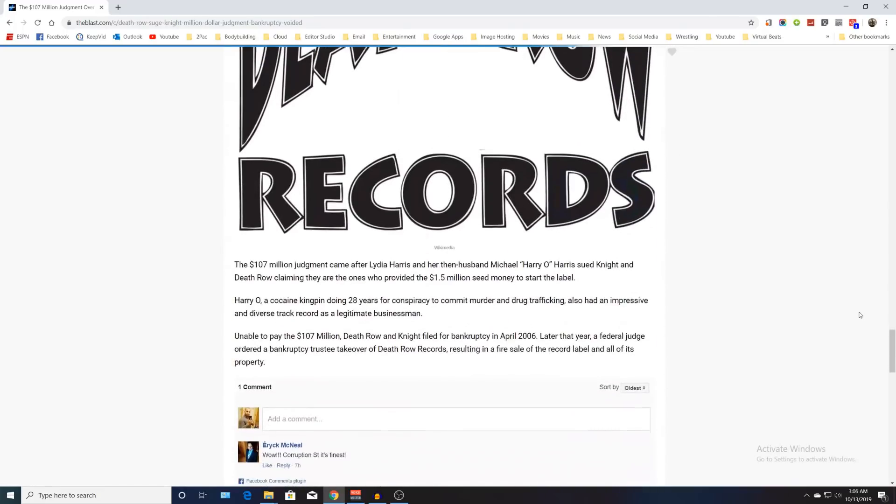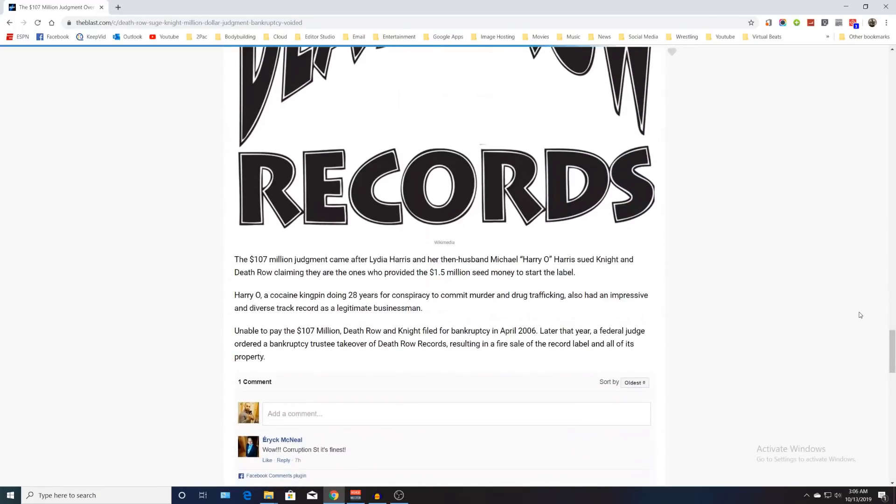The $107 million judgment came after Lydia Harris and her then-husband Michael Harry sued Suge Knight and Death Row, claiming they were the ones who provided $1.5 million seed money to start the label. Harry, a cocaine kingpin doing 28 years for conspiracy to commit murder and drug trafficking, also had an impressive and diverse track record as a legitimate businessman.